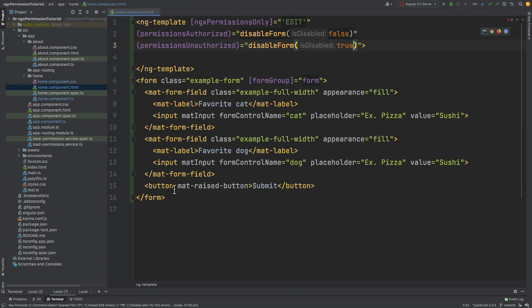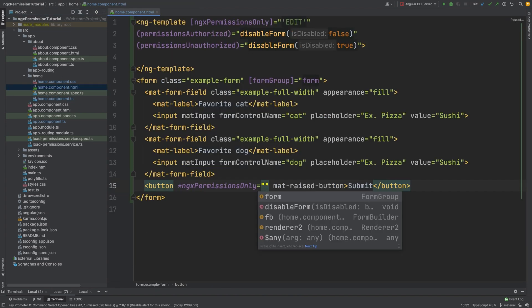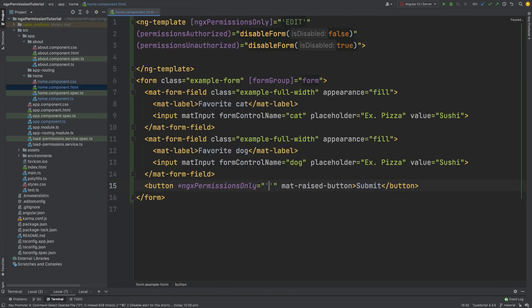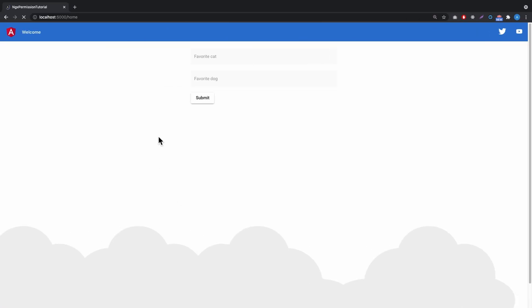Let's remove the submit button with the ngx permissions only directive and pass the edit permission. It's much better.